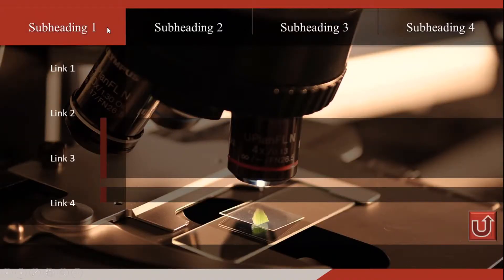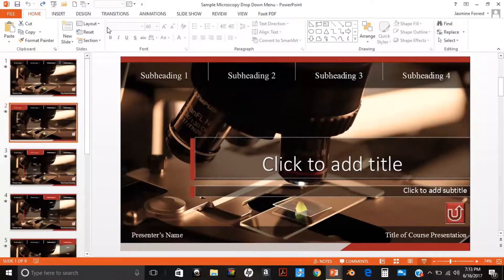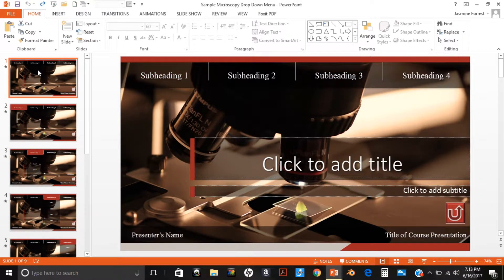Your link buttons, which are the buttons under your subheading buttons, are not hyperlinked because we have not added any content to hyperlink them to. Our first step is to type in titles. Type in the title of your presentation on each of the menu slides to ensure consistency in your PowerPoint presentation.